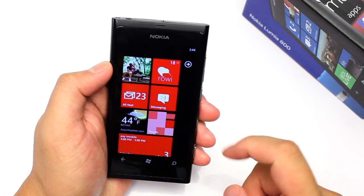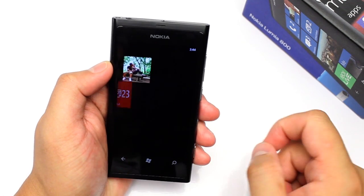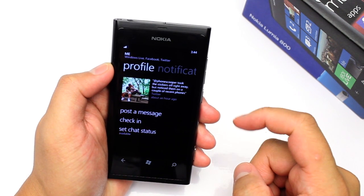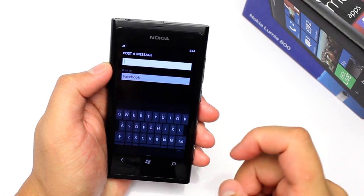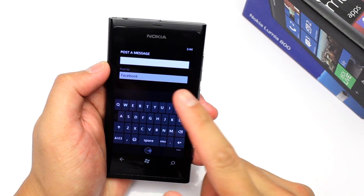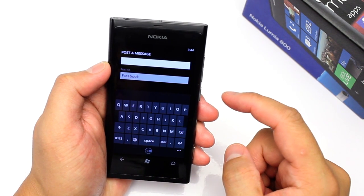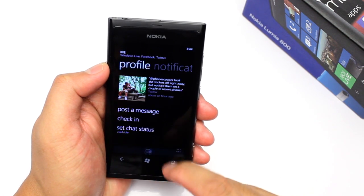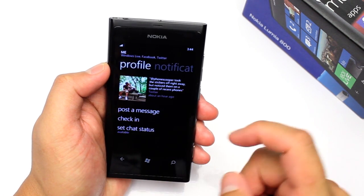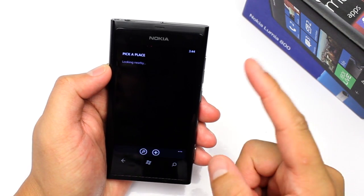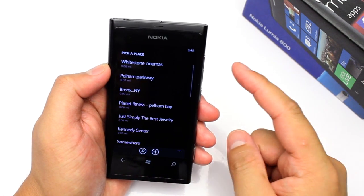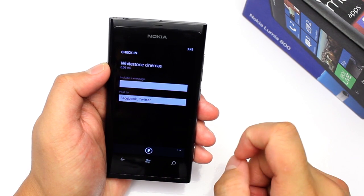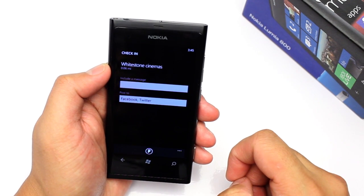Let me show you how it works. So here's the first tile — this is the Me section of the People Hub, and from here I could post a message or update my status directly from here. Here's the check-in feature. It will check for places nearby and I could check in, and this will show up in my Facebook profile.